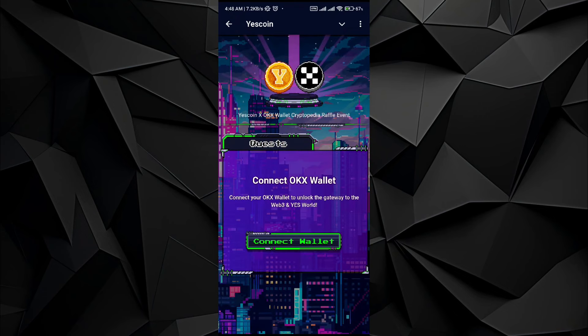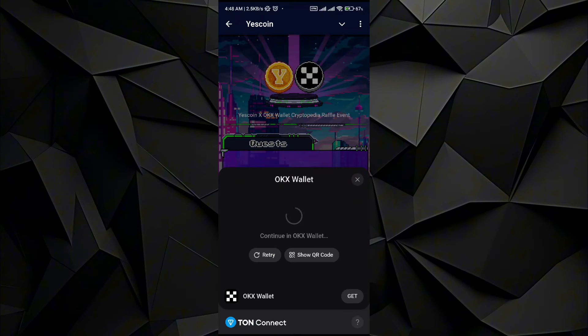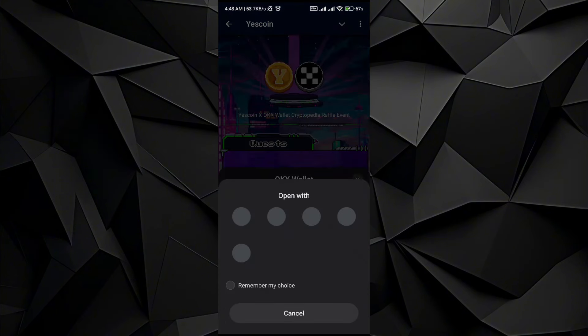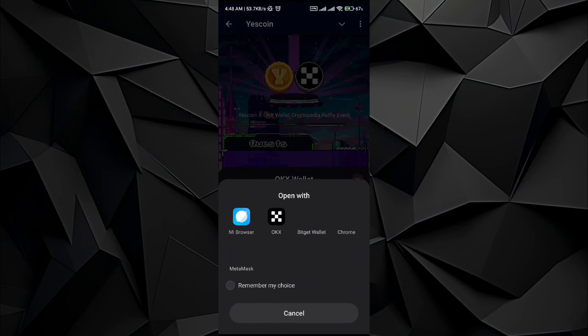On the top right corner, when you tap on it you will see the connect wallet option on the bottom right corner. Just tap on it and it will redirect you to the OKX application. Just select OKX for the app.